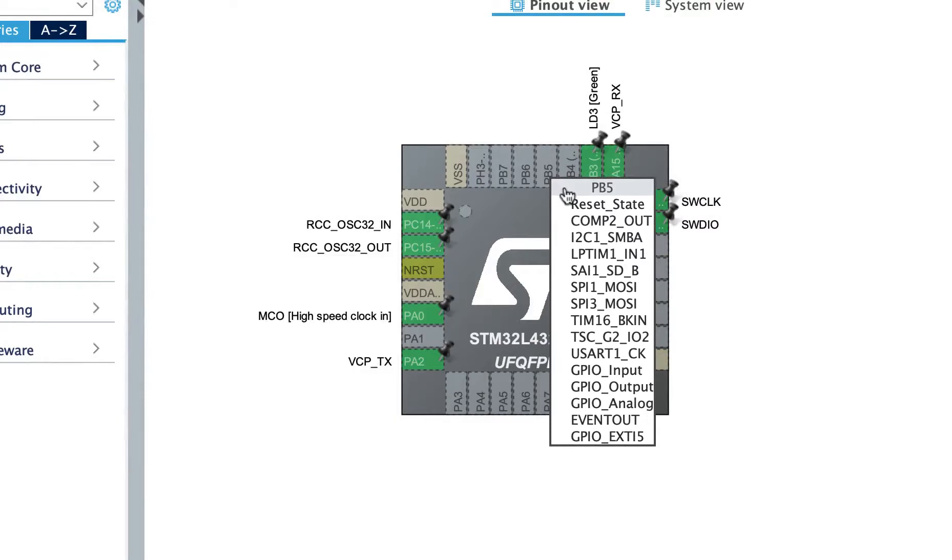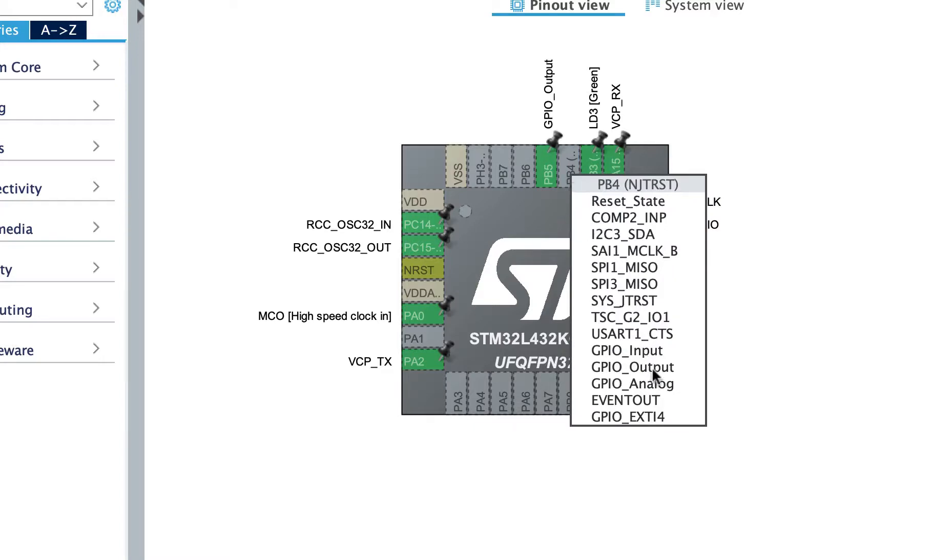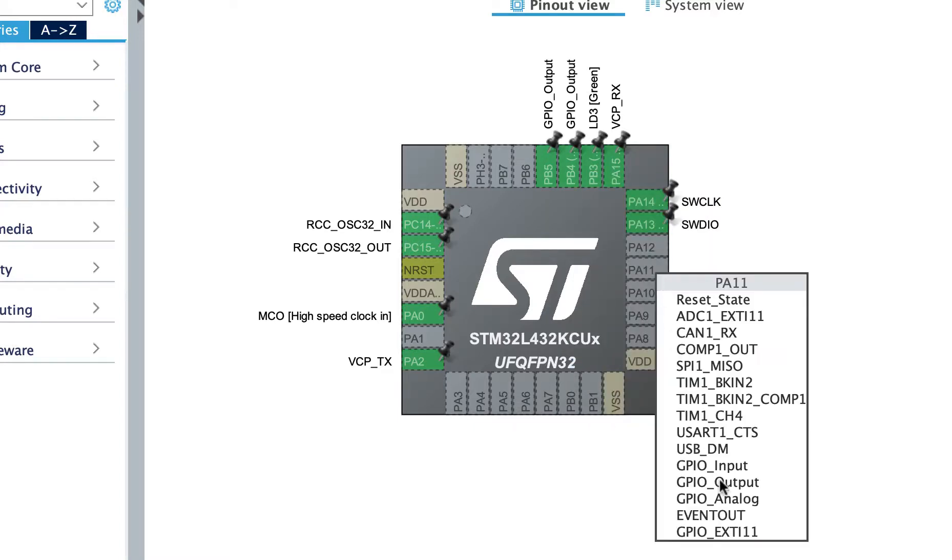You'll notice that pin B5 is currently in a reset state, which means there's no assigned configuration to it at the moment. Let's change this into GPIO output. We will do the same with pins B4 and A11.